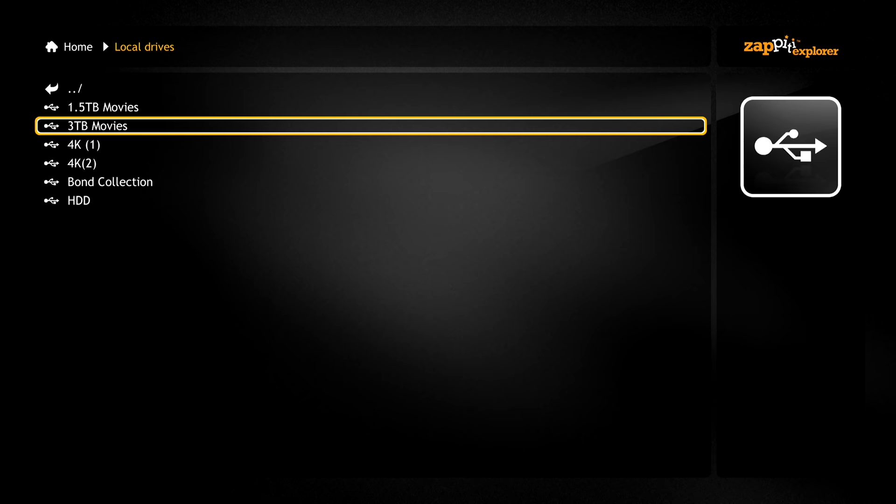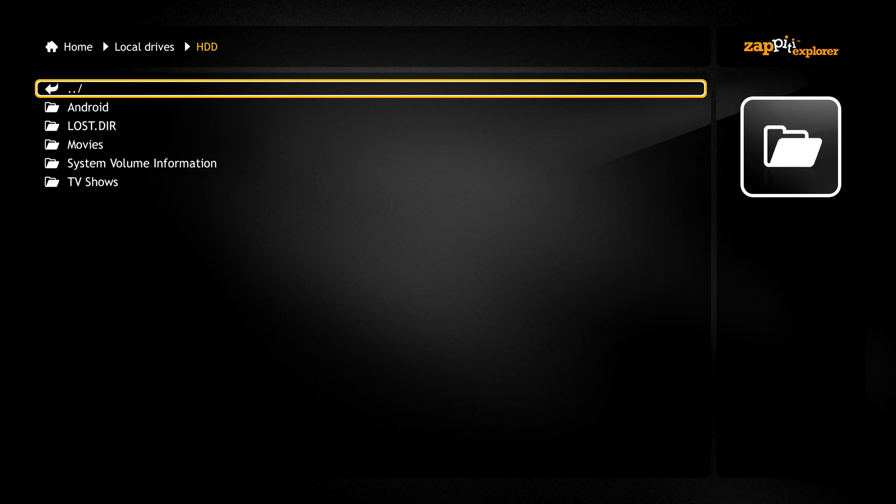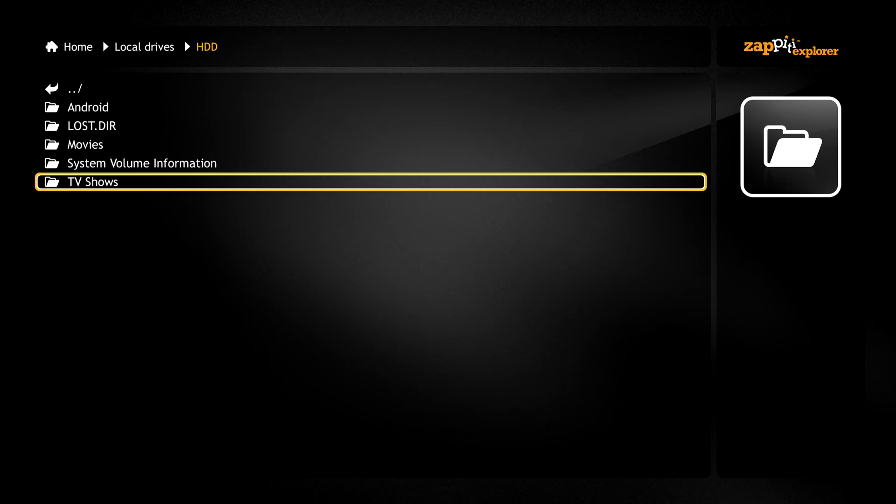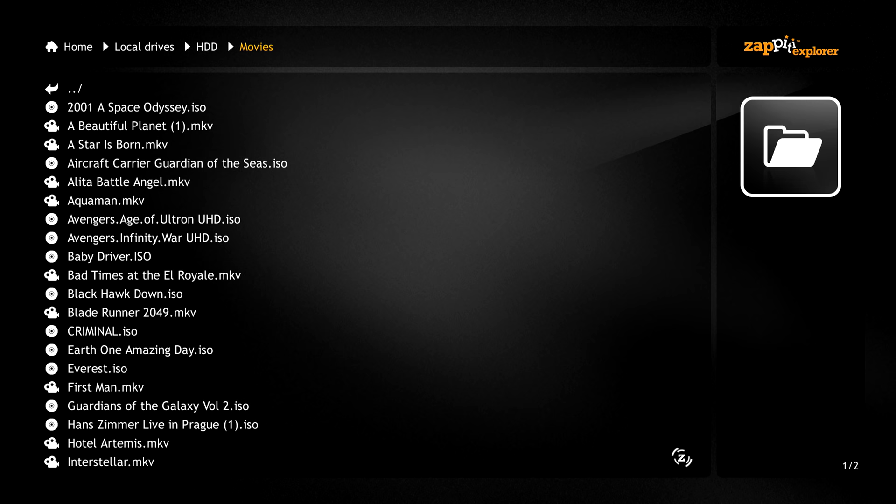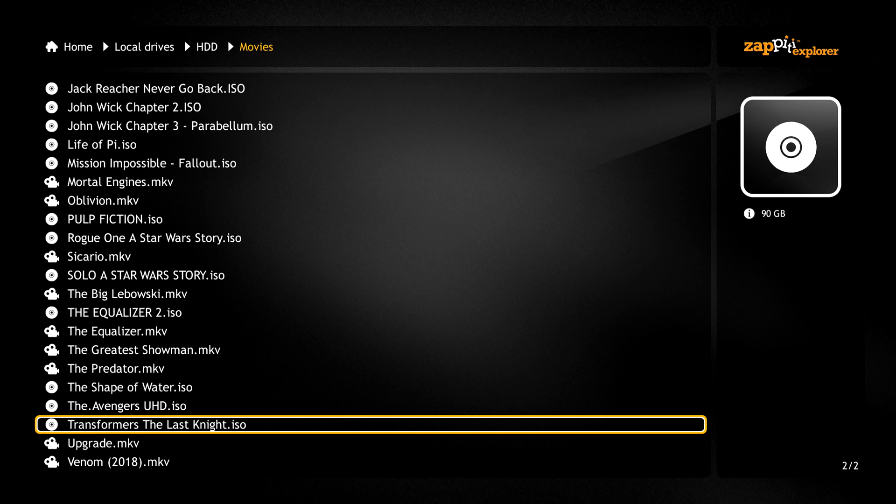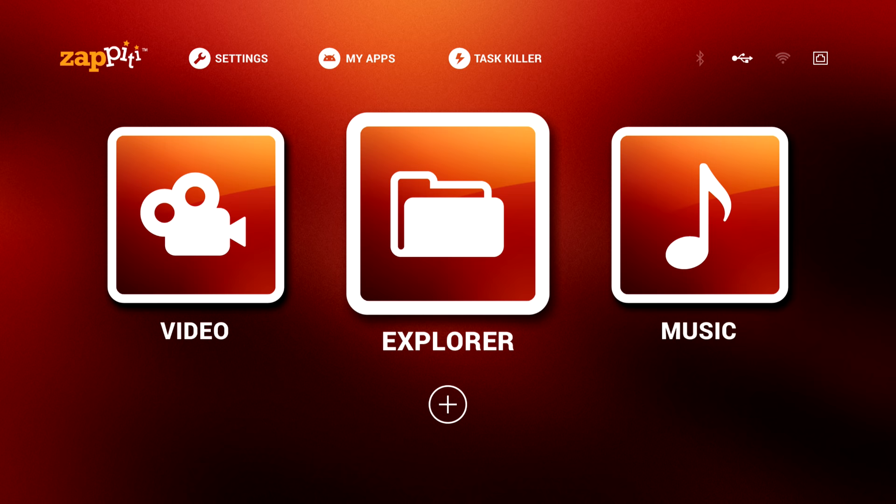Now, just an FYI, before you attach your drives to the Zappiti, you will have to put your video files in a folder named Movies in order for the Zappiti to add it to the library. If you have all your movies in a root directory of your drive or in a folder not named Movies, then it's not going to show up in the Zappiti's library. Same thing for TV shows and music.